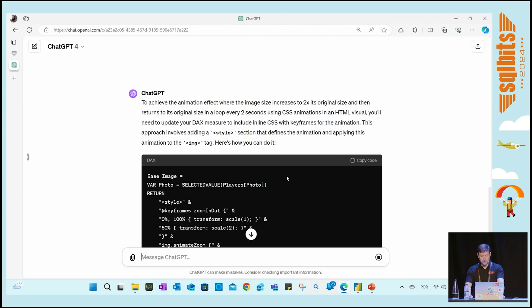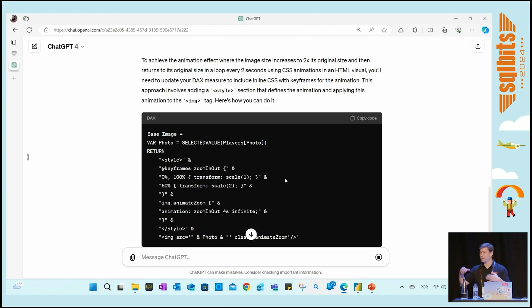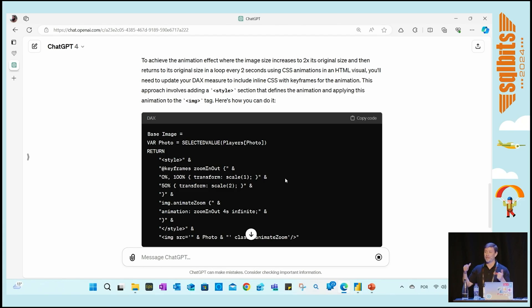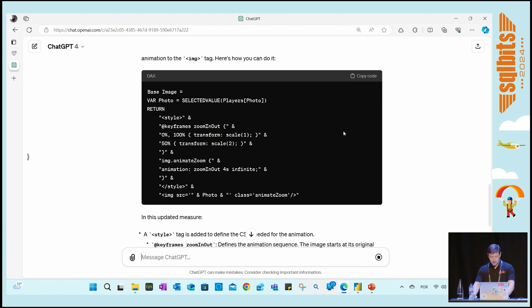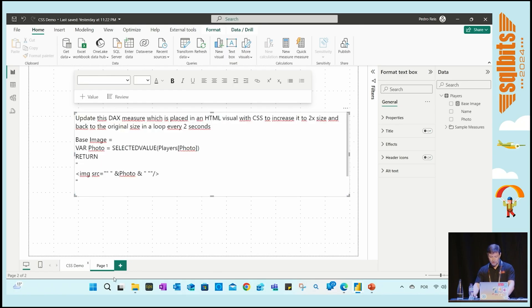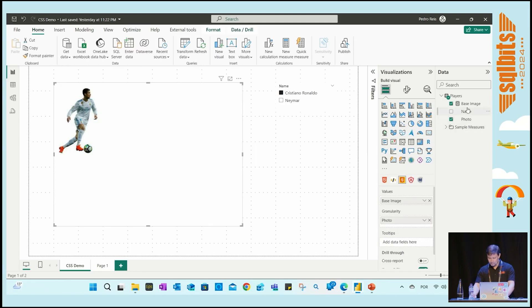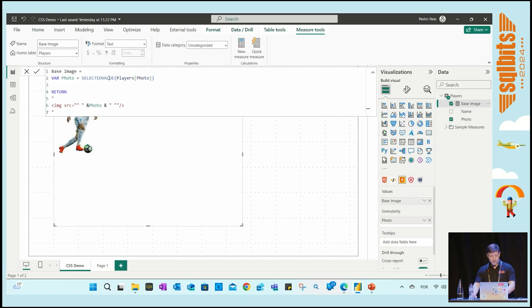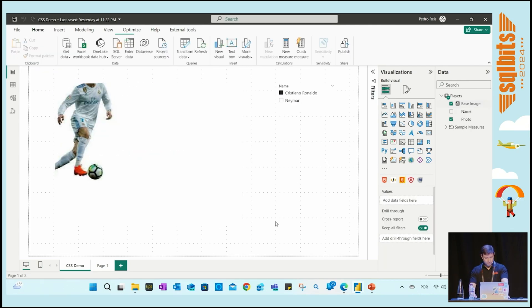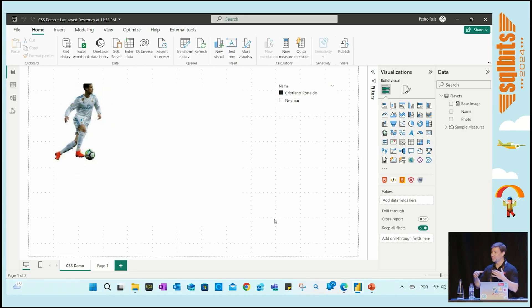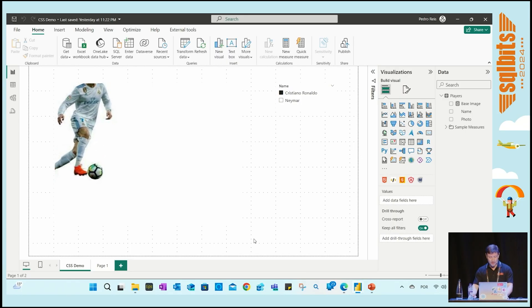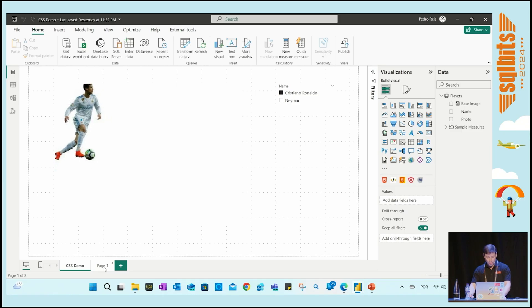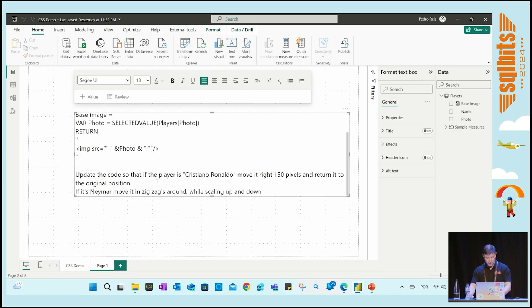It's generating the code. In the first demo I'm doing the demo live; for the others I already put screenshots because maybe you guys were in the keynote like Adam and Patrick said, and it takes a bit of time. In 20 minutes I want to show a lot of things. So it finalized, let's see if it's working. My base image... let me replace the code. Okay, so my image now is moving, increasing and decreasing in size.